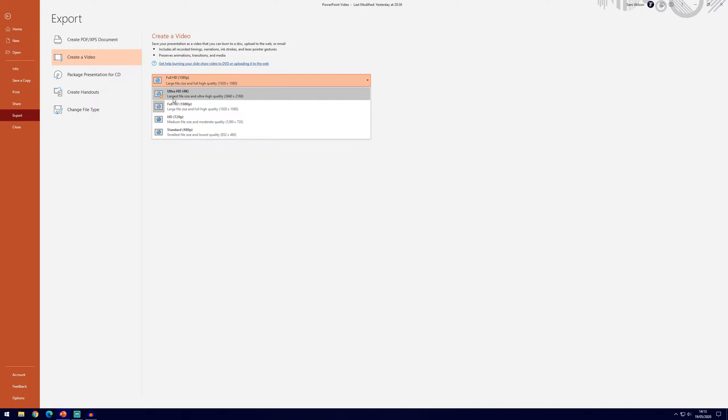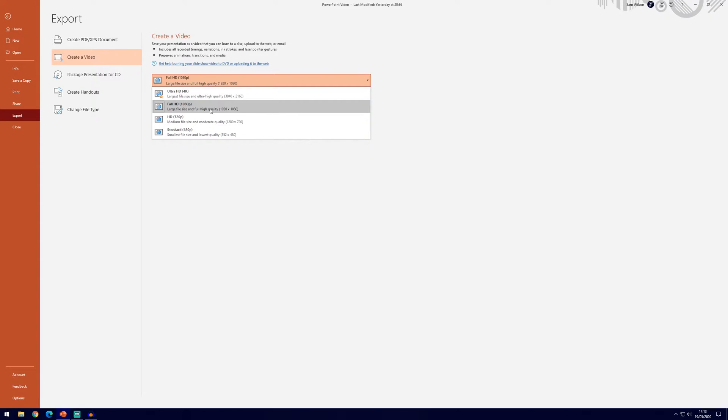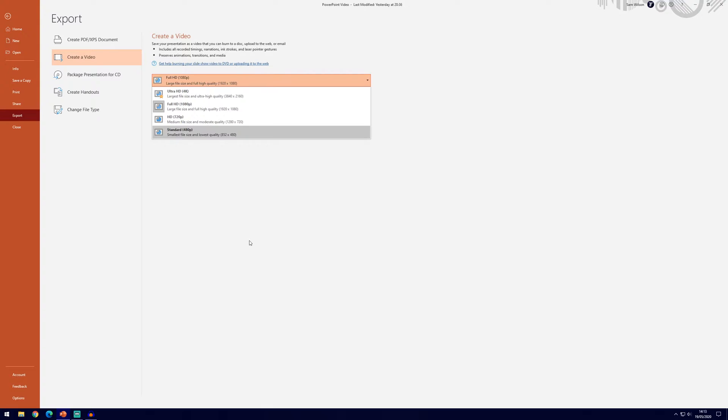Now bear in mind that it will be a really big file size if you go to 4k, so see what you need, 1080p probably should be fine but 4k is there if you'd like to go to it.